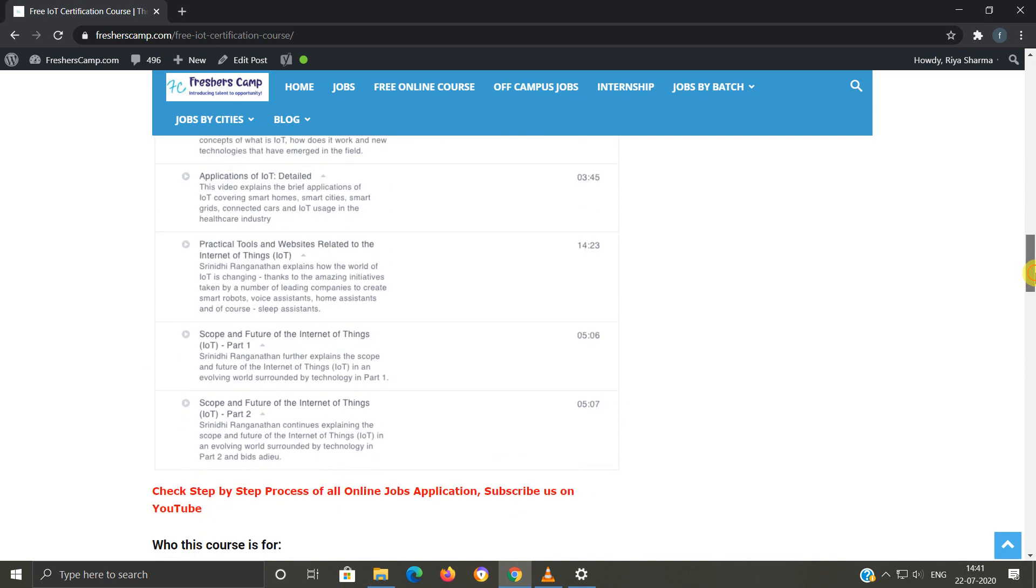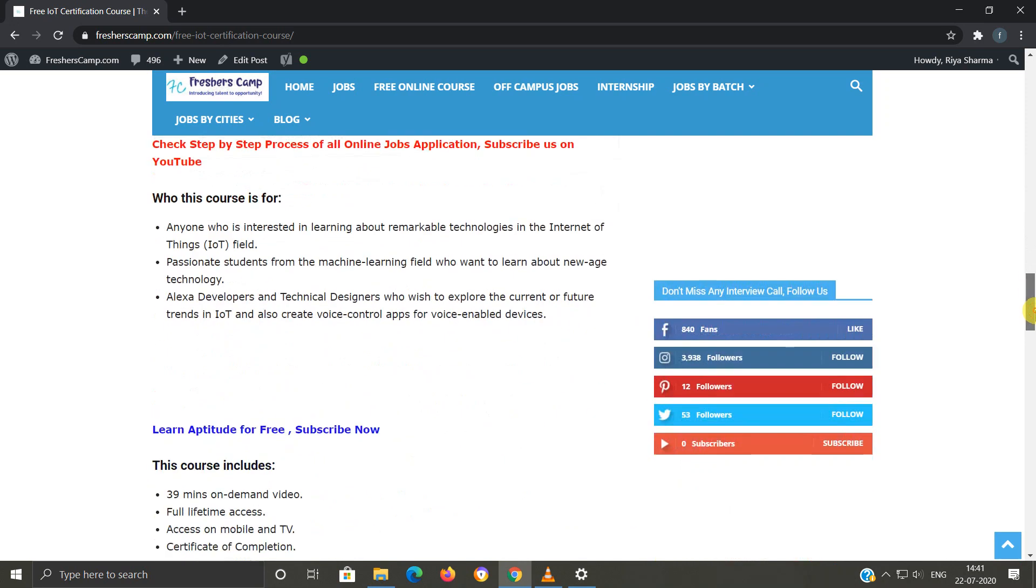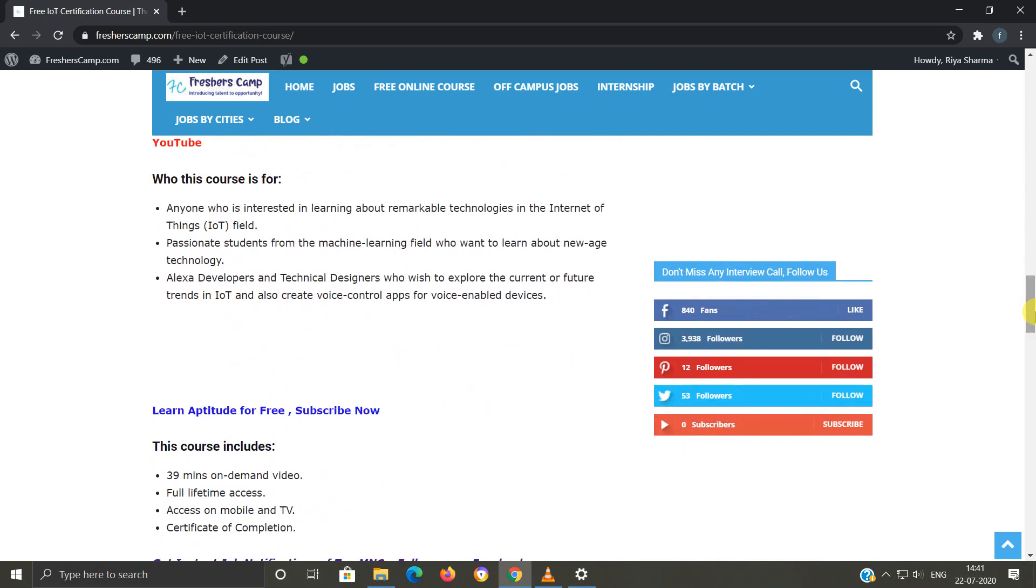Who this course is for: anyone who is interested in learning about technologies in the Internet of Things field, passionate students from machine learning field who want to learn about IoT, Alexa developers, and technical designers.